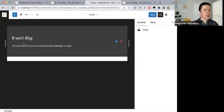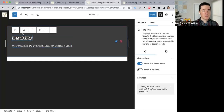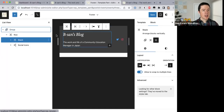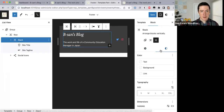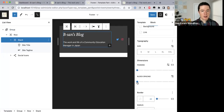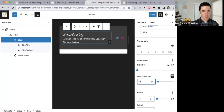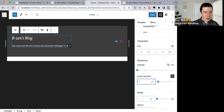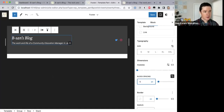The gap between the title and the tagline is a bit too large. It's a block spacing setting inside the Stack block — I have the title and tagline inside a stack block. Let me modify the block spacing: make that zero, then maybe add just a little bit of space. Let me do 5. There we go.